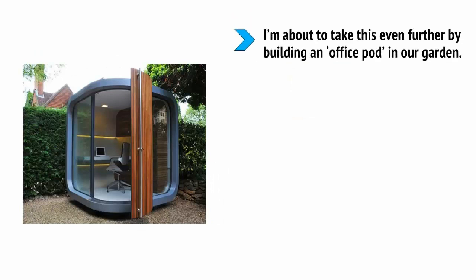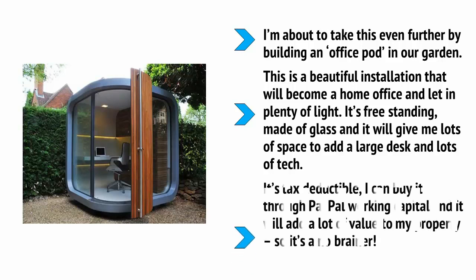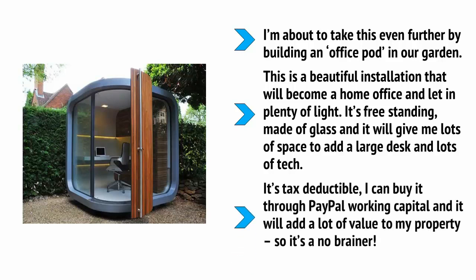It's tax deductible, I can buy it through PayPal working capital, and it will add a lot of value to my property. So it's a no-brainer. We've talked a little about how to upgrade your tech and how this can make you a better digital marketer, but now I want you to consider upgrading your wardrobe too.